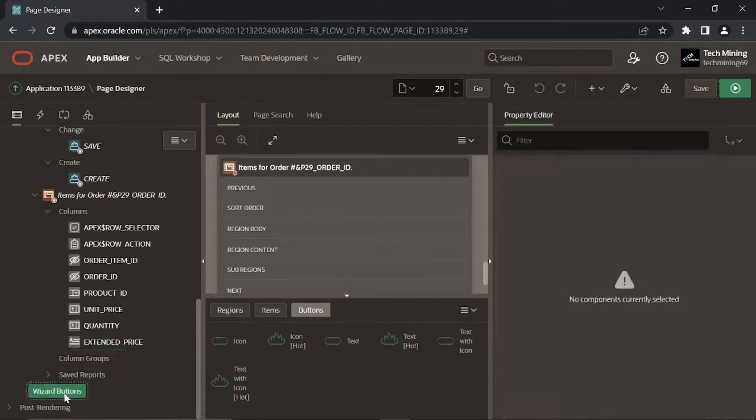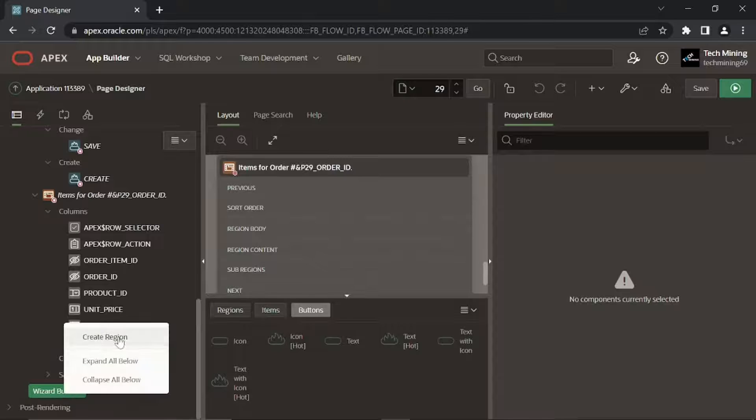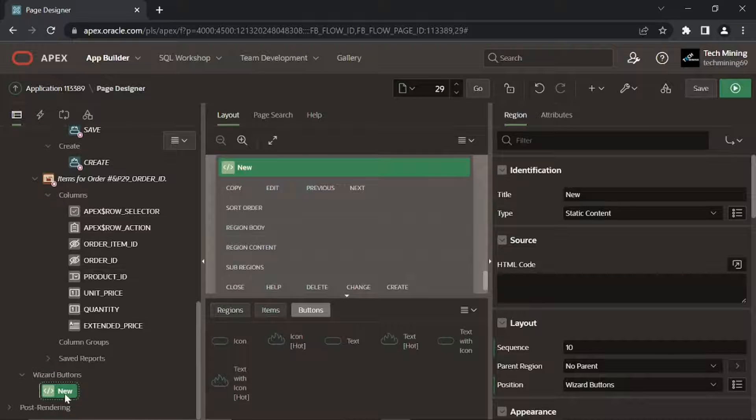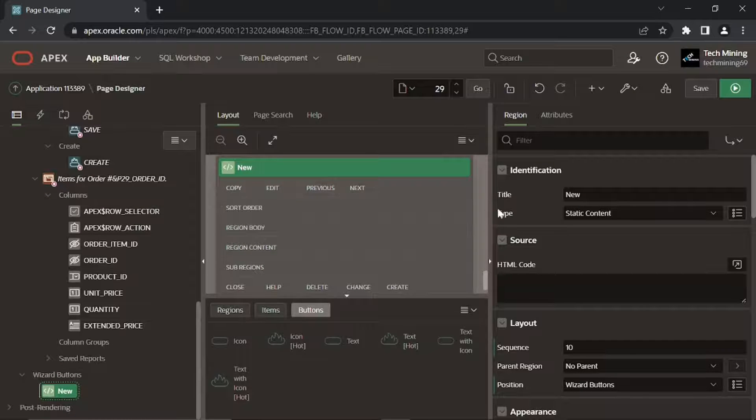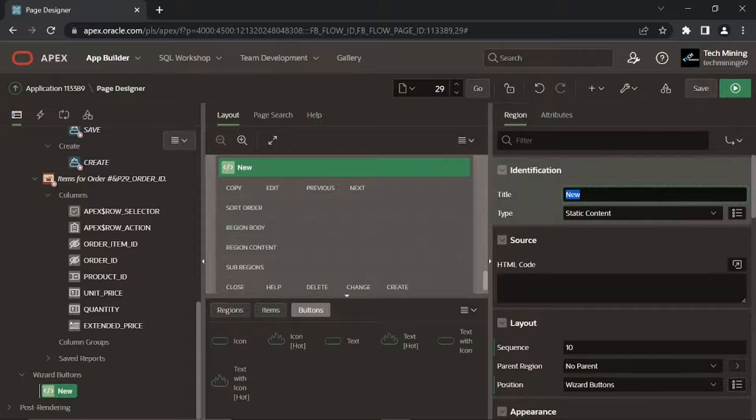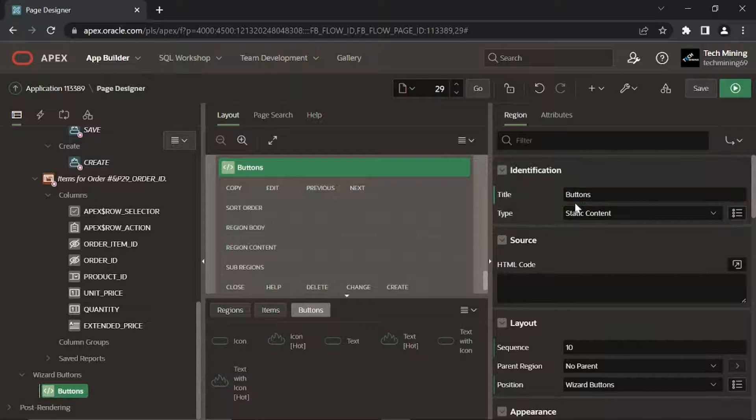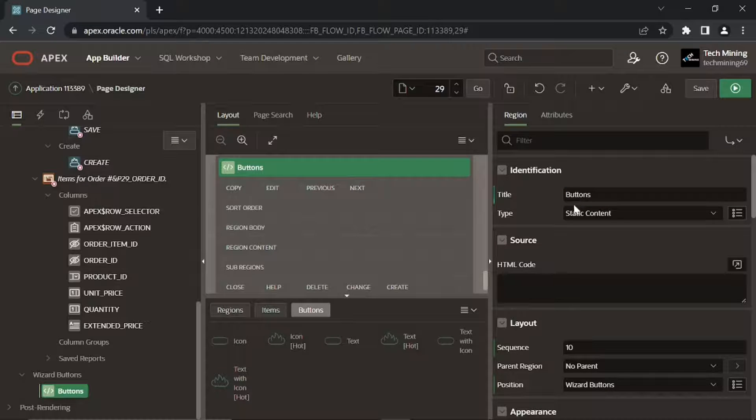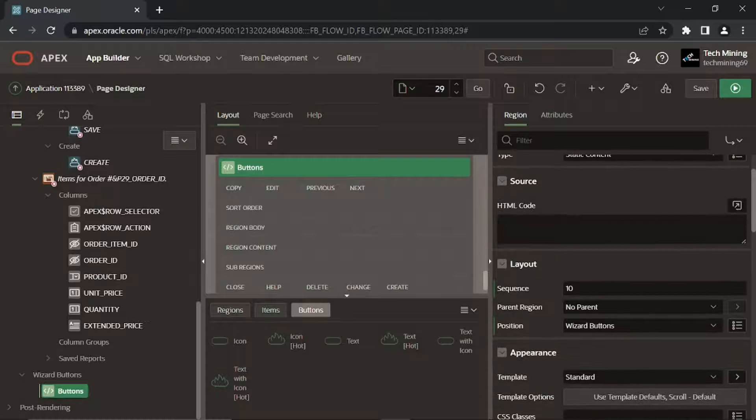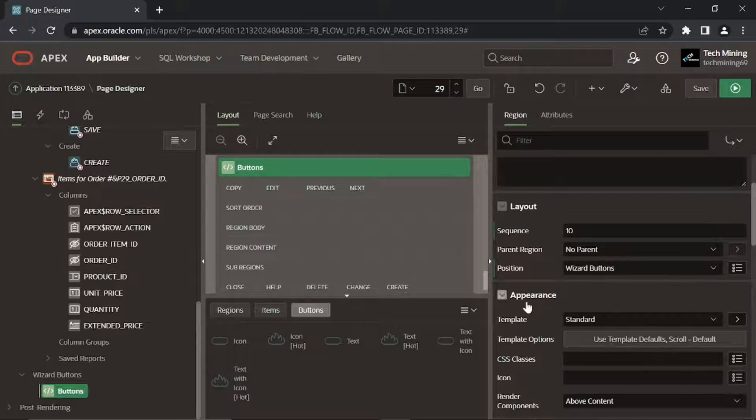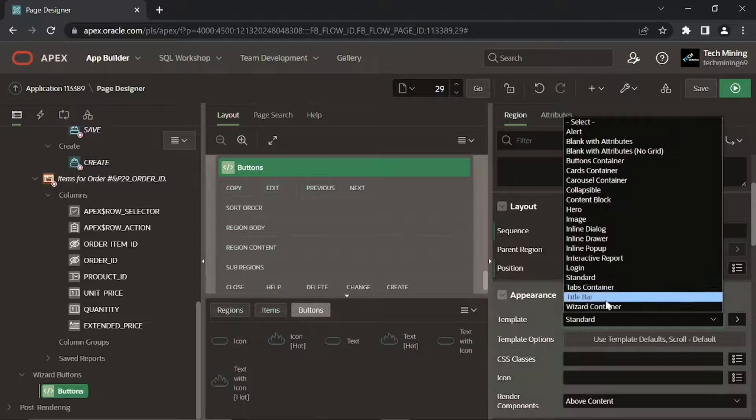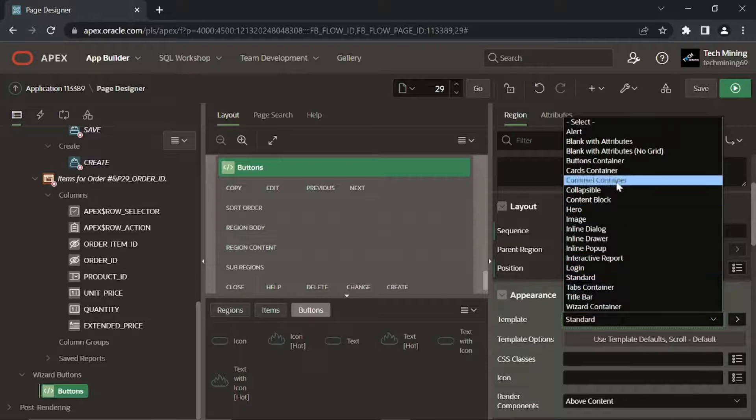Right-click the wizard buttons node. Select create region. Set title of the new region to buttons. Also set template to buttons container.